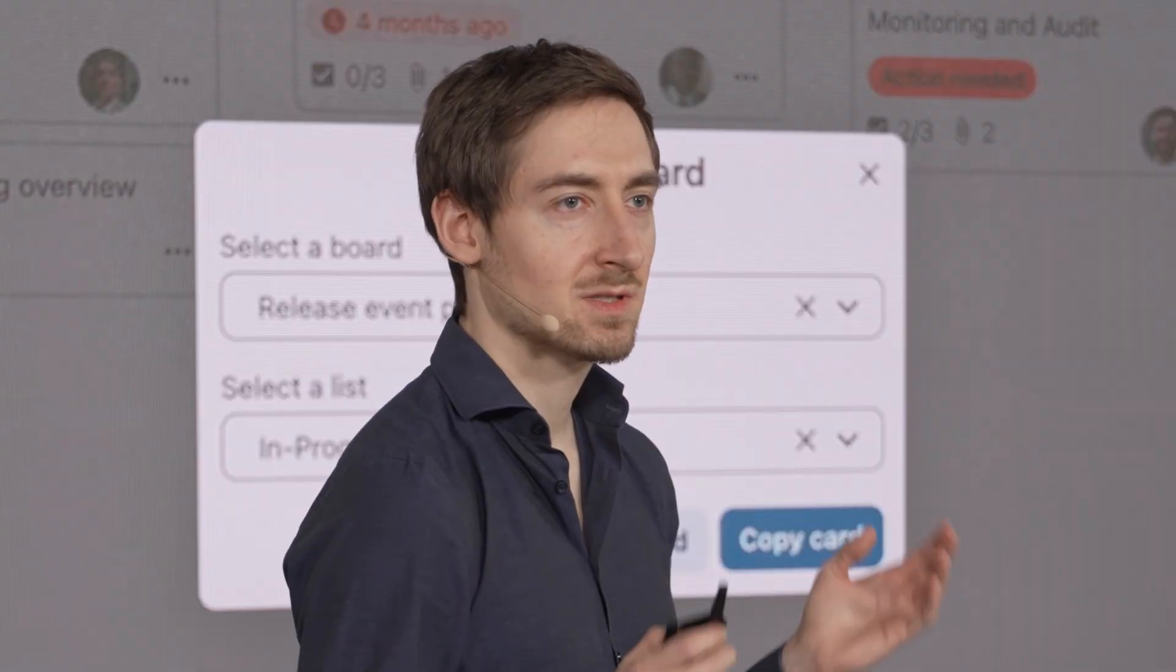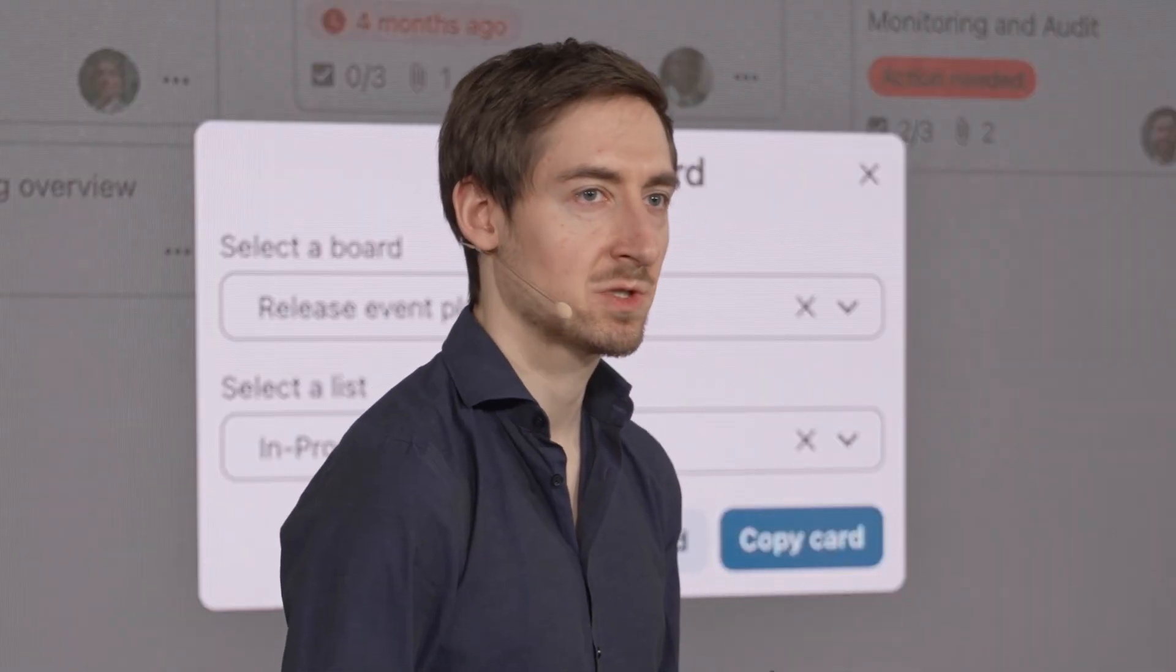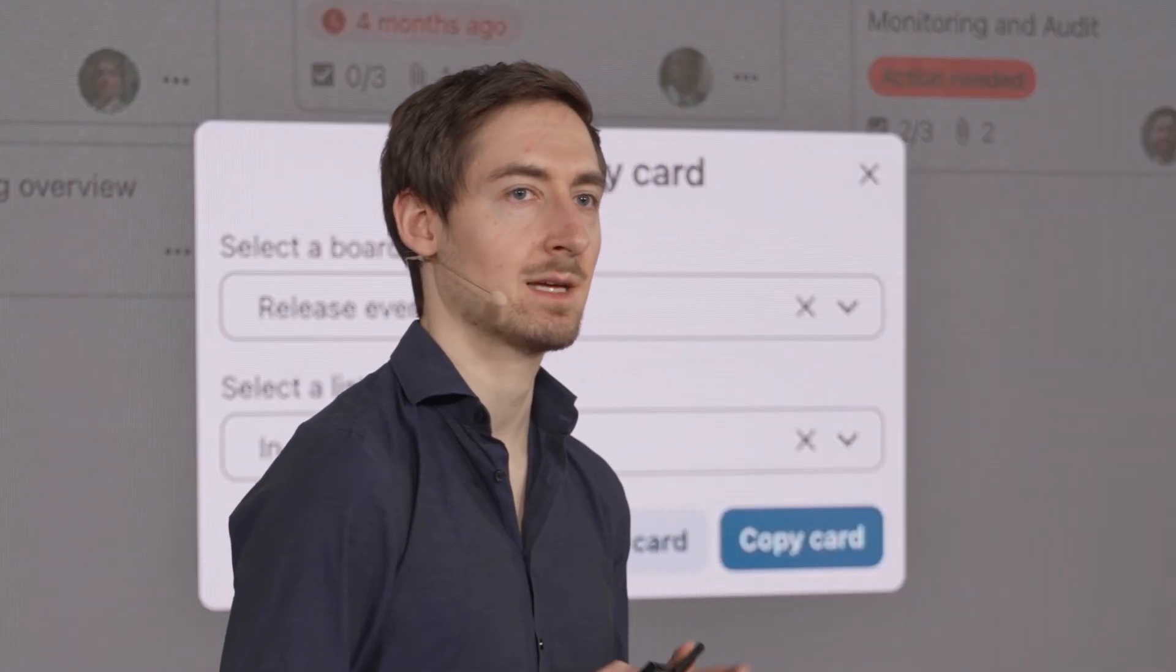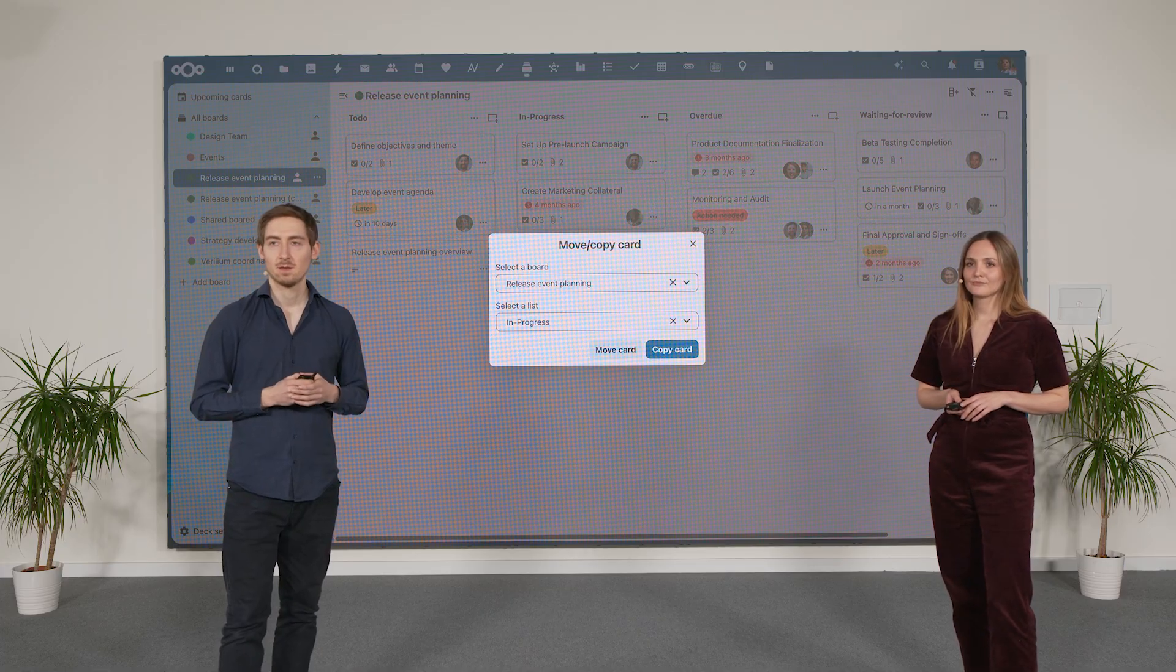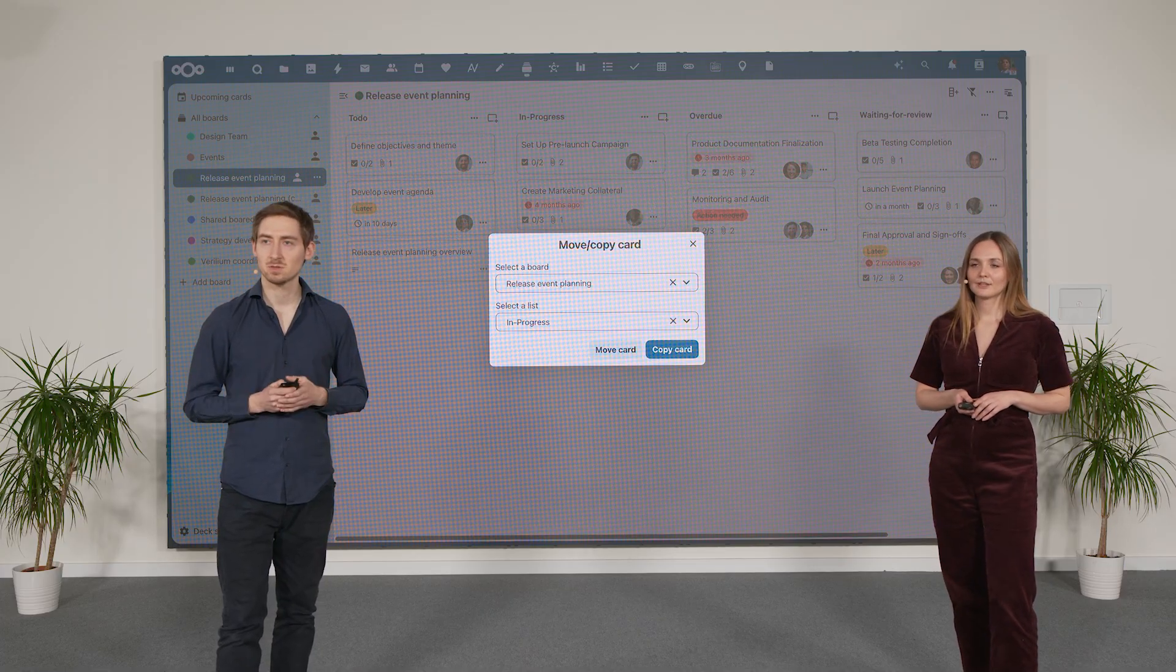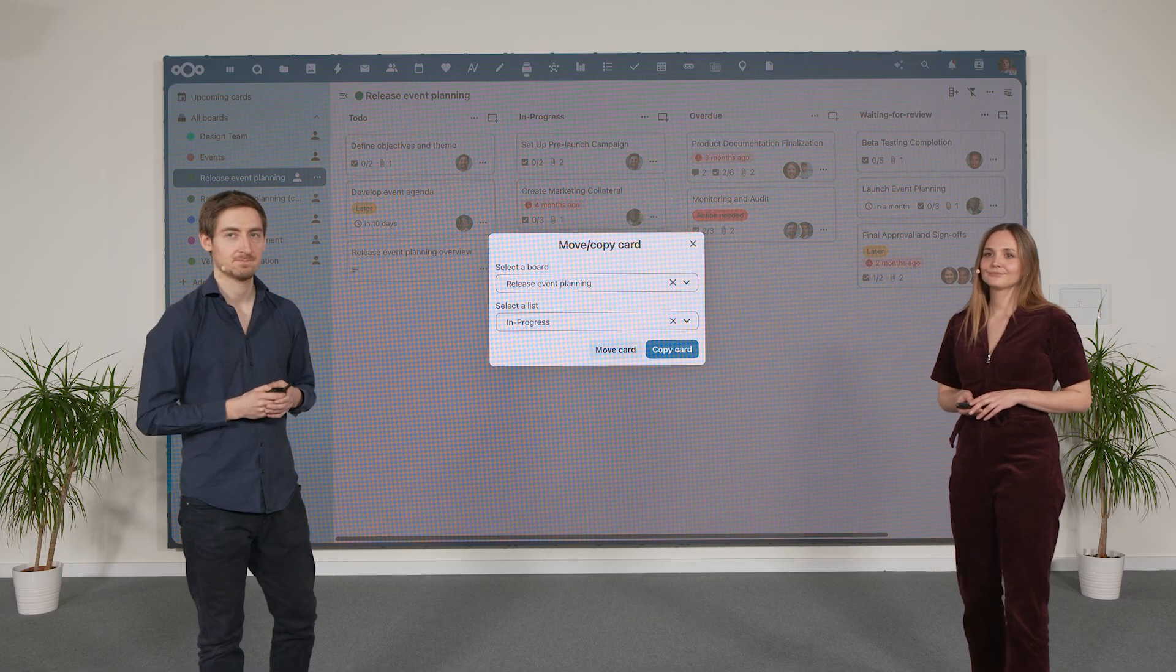A lot of users have been looking for ways to handle more routine tasks and big projects in an easier way in Nextcloud Deck. So we introduced two new features that help with that.